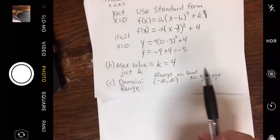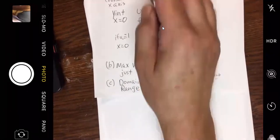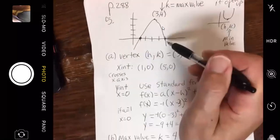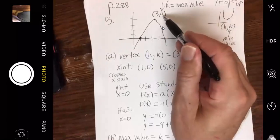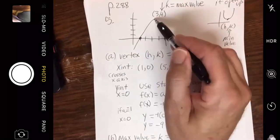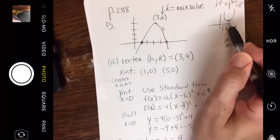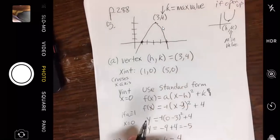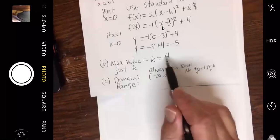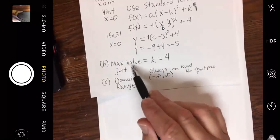That was a little awkward. In part B, when it asks for max or min: since it's opening down, your k value is a max value — there's nothing bigger; this is the biggest value it ever gets. If it opened up, it's still called k, but it's a minimum value. They want just the k value, not both coordinates — don't give me both. The max value is just whatever the k is.